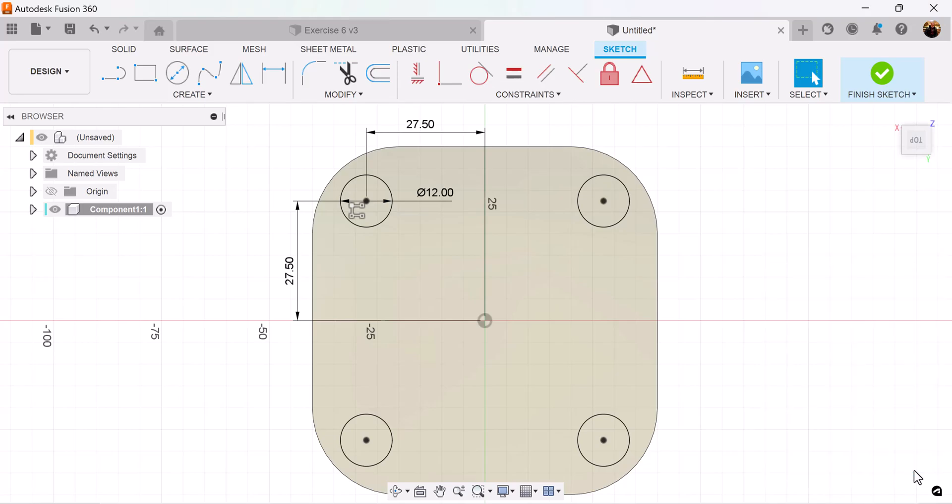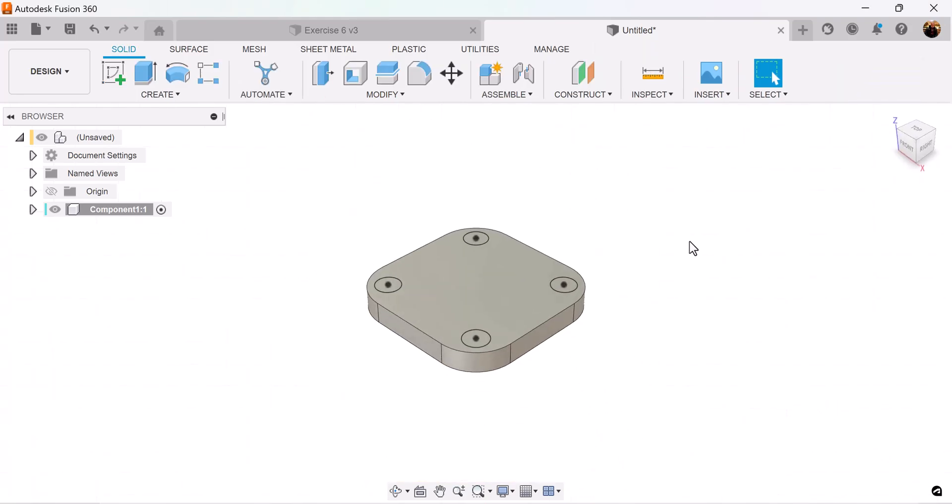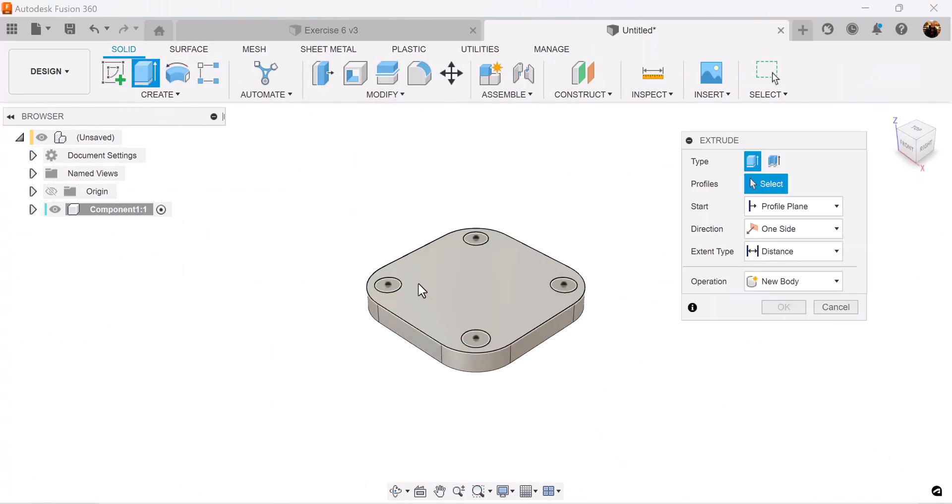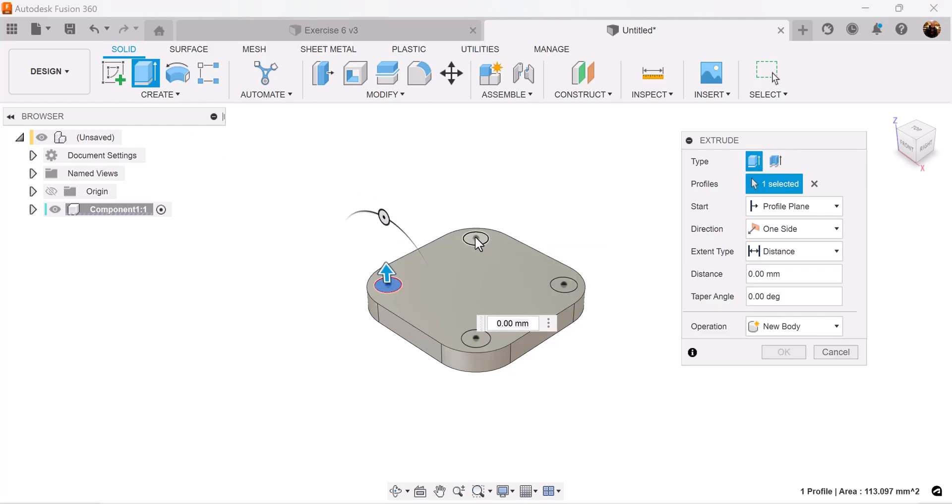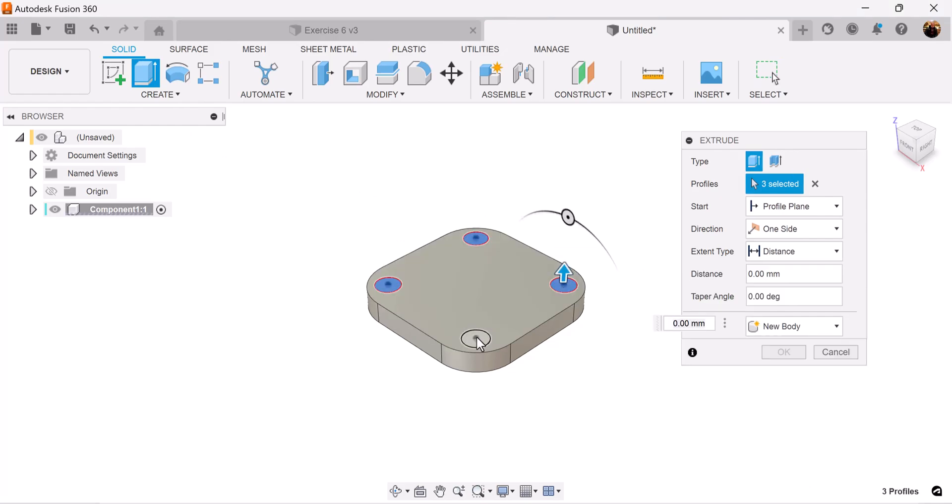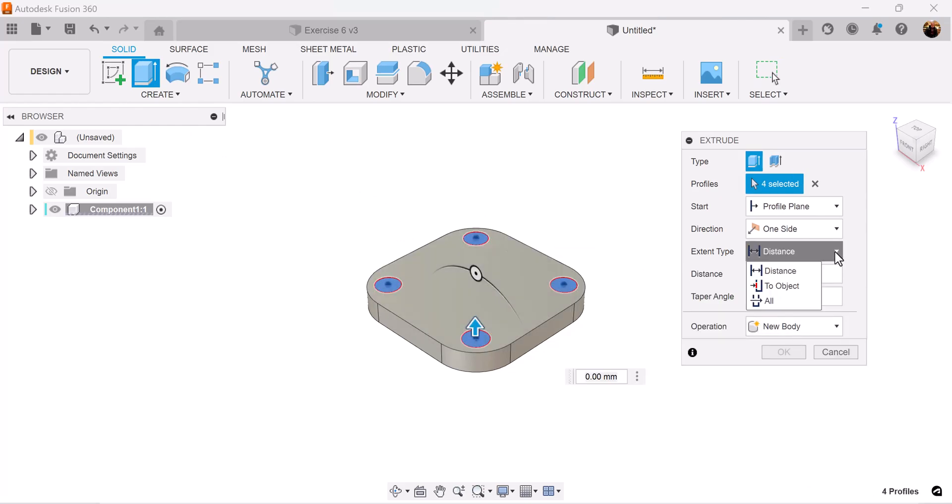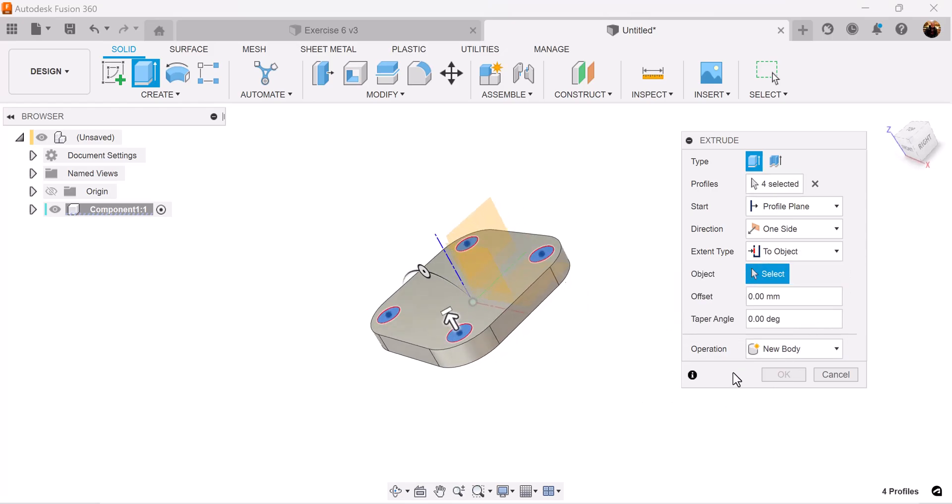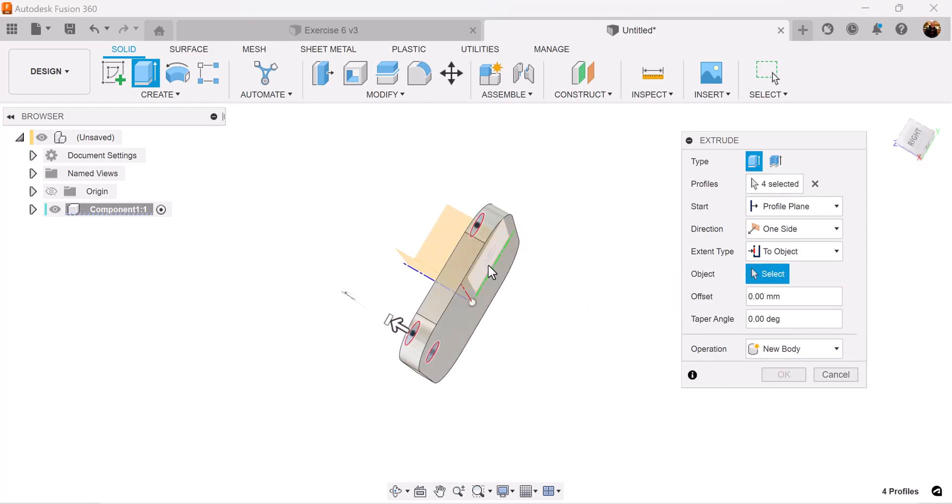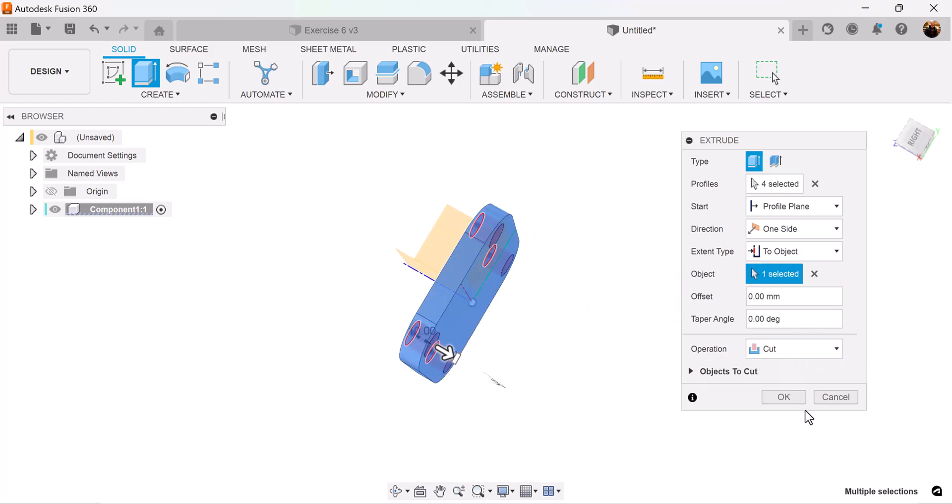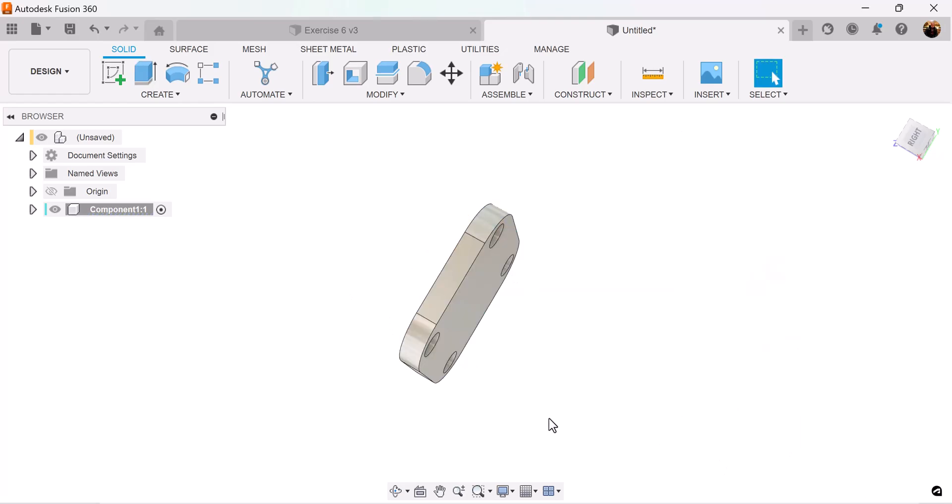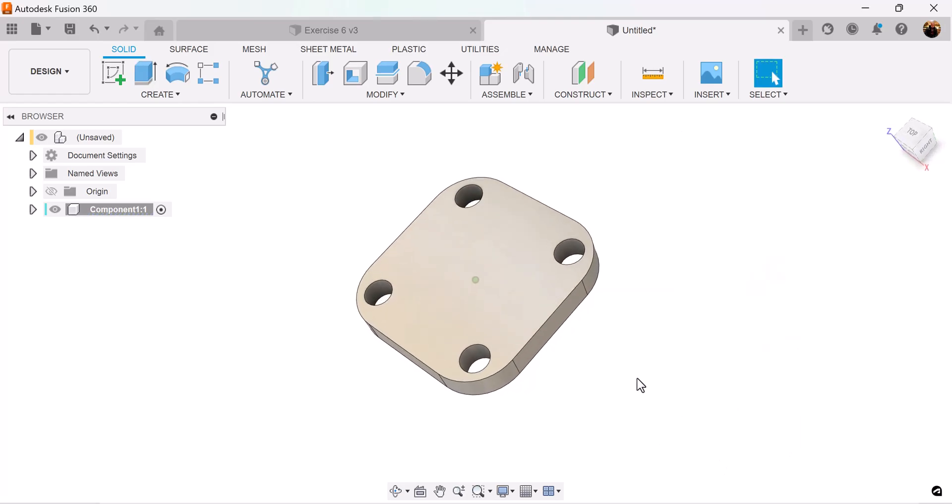Now we can finish the sketch. Let's use the screw command, select the profiles we just created. Extent type is going to be two object, select the bottom, and we're good to go.